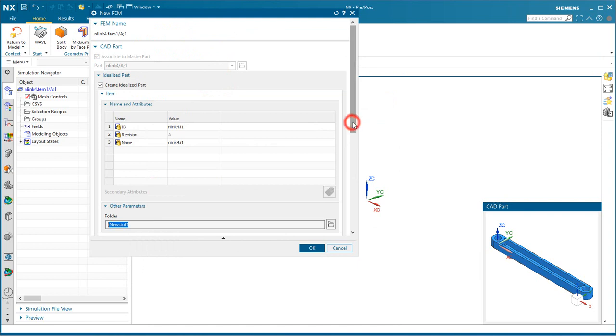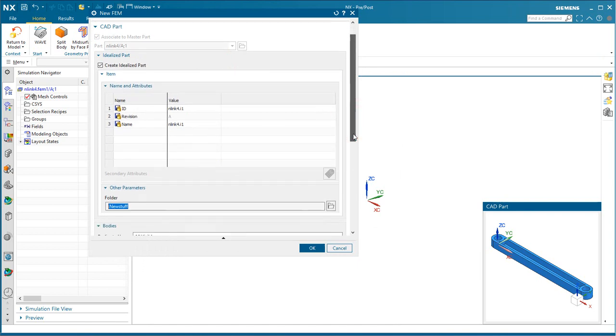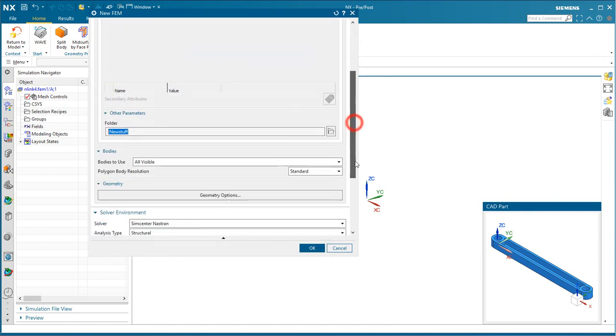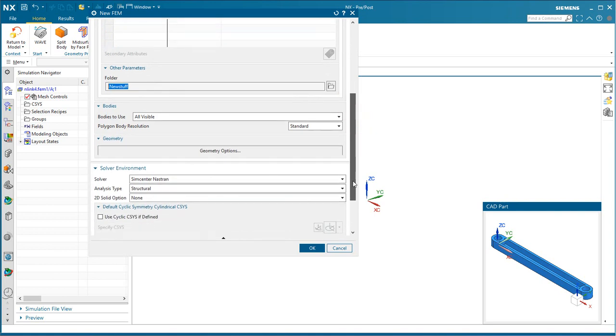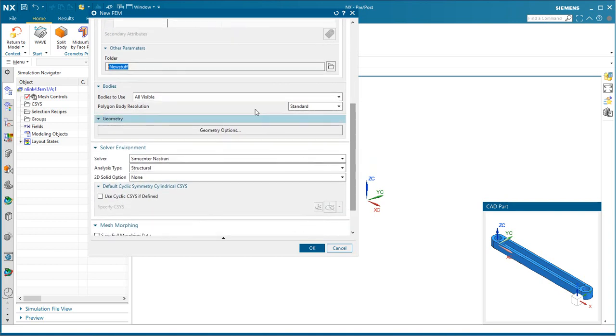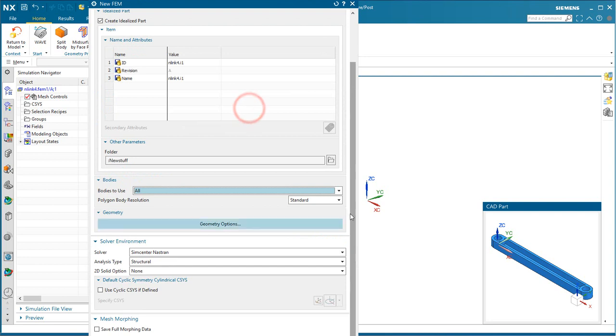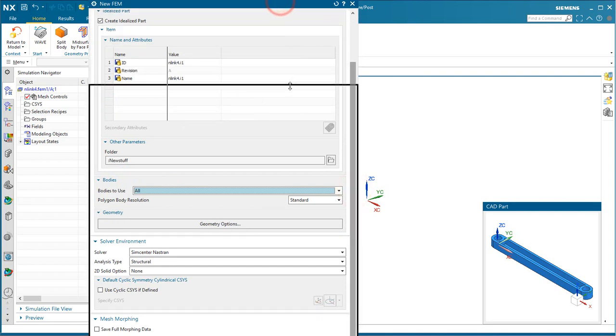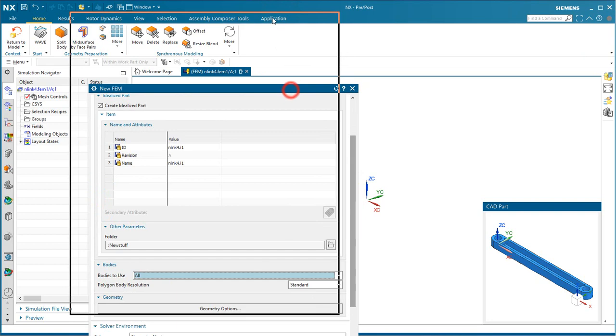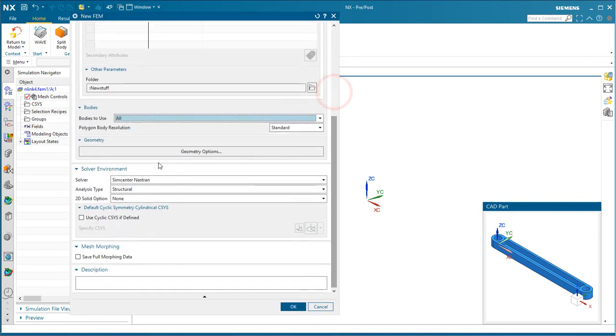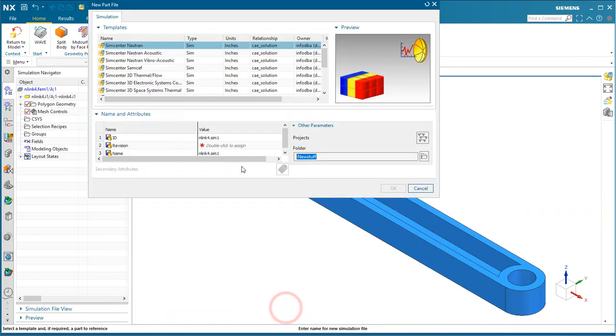We can optionally create an idealized part. We can select what bodies we'd like to use. And for our solver environment, we'll select Simcenter Nastran and Structural.